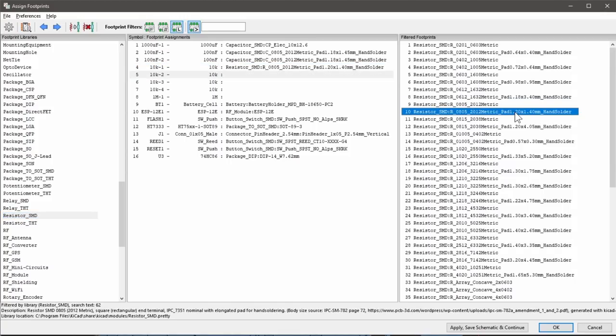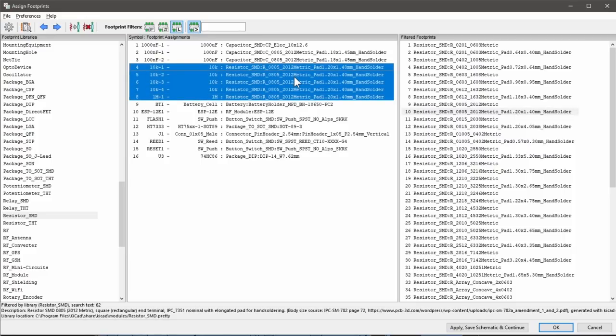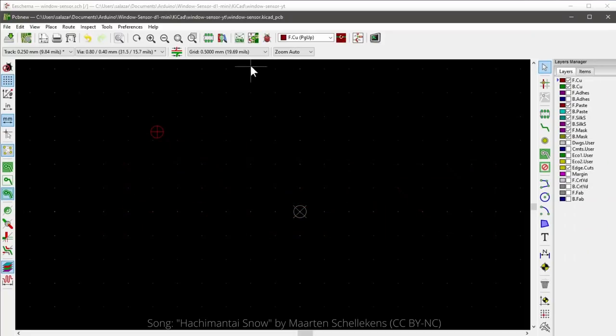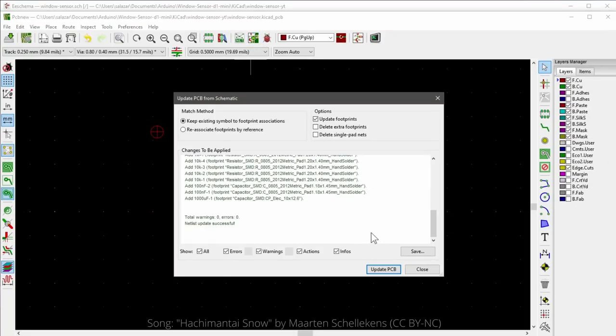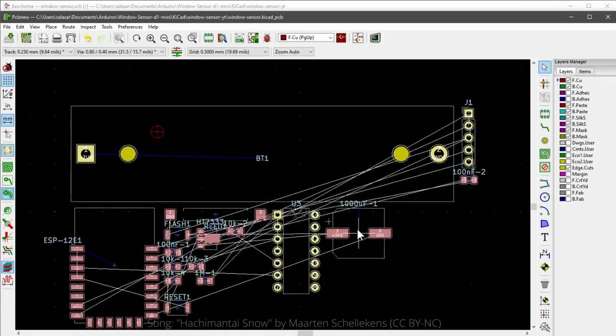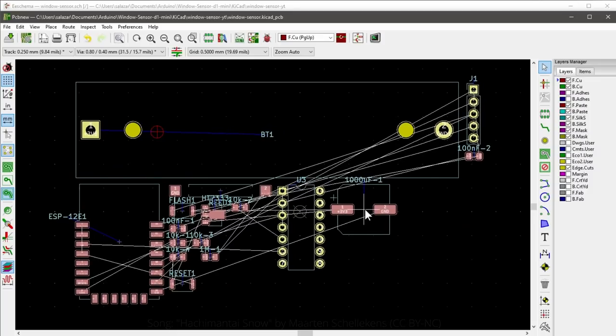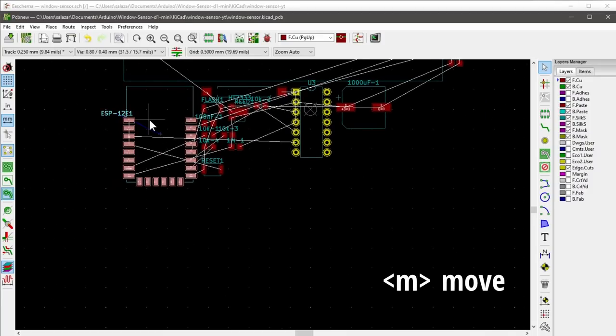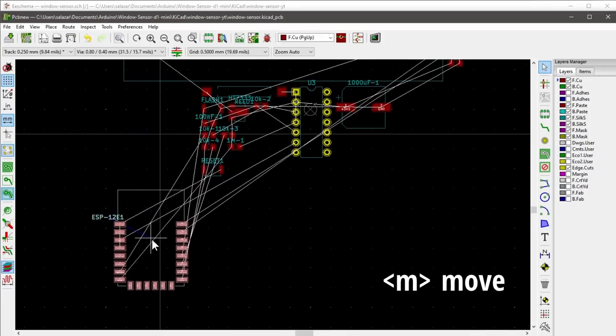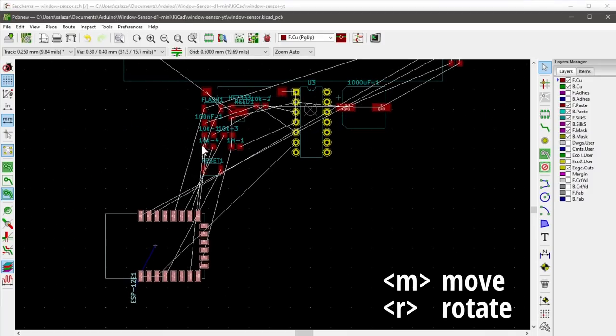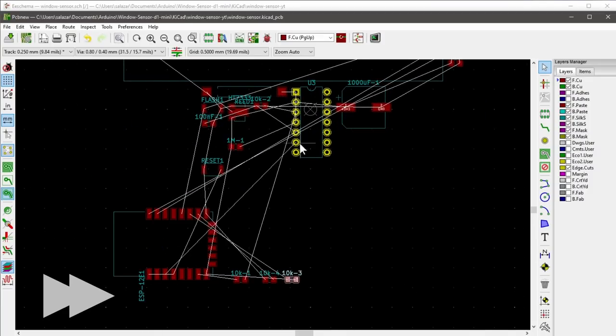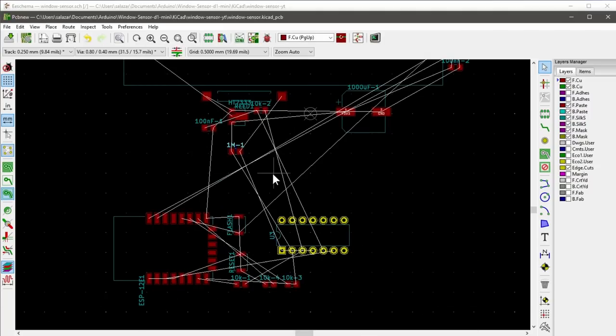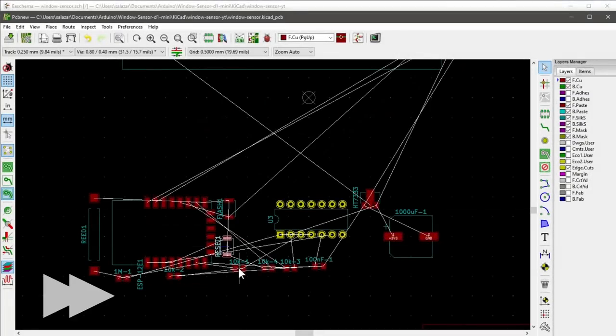Then we can switch to the design of the PCB. By clicking on the update PCB from schematic button, we get the elements from the schematic below, which are logically connected with thin lines. We can move the elements with the M key first and rotate them with R. Now we connect the elements with traces.